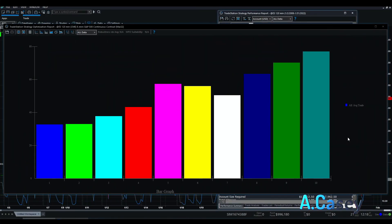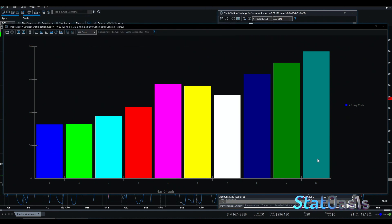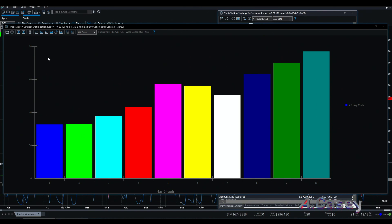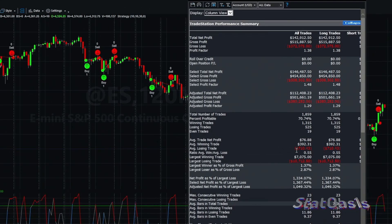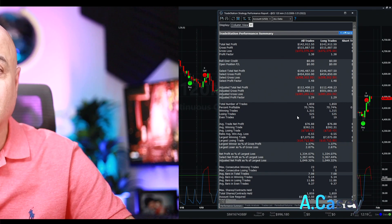There are other ways to use ADX beyond just comparing it to a fixed level. Here are the results for optimizing whether ADX is greater than its value N bars ago — from one bar ago up to ten bars ago. The average trade is below 40 for short lookbacks, but when comparing to 10 bars ago the average trade reaches around $70. Applying that filter gives us an average trade of $76.88 with 1,859 trades.